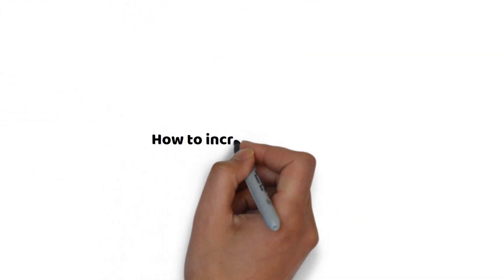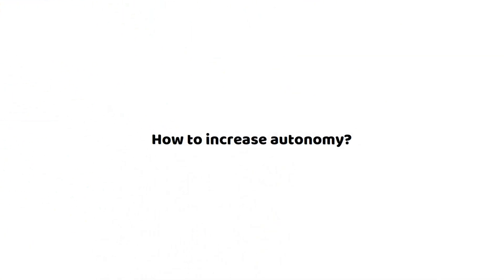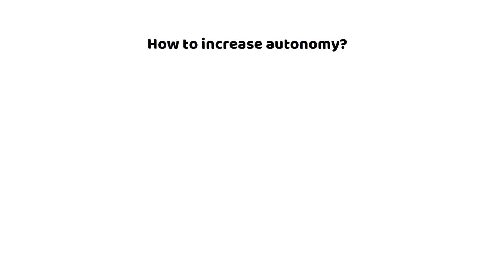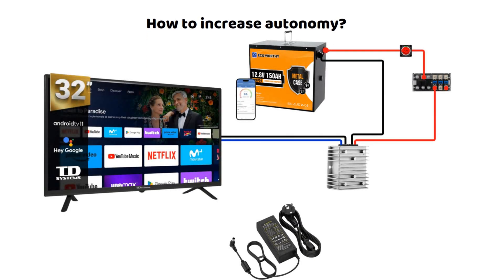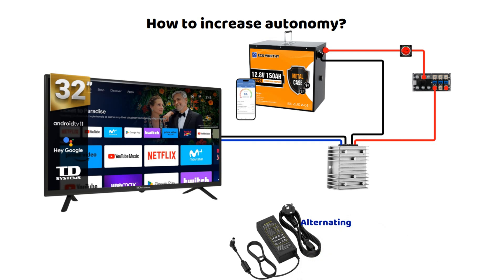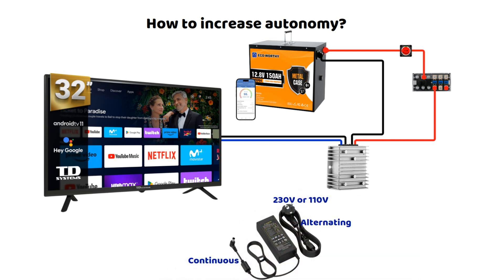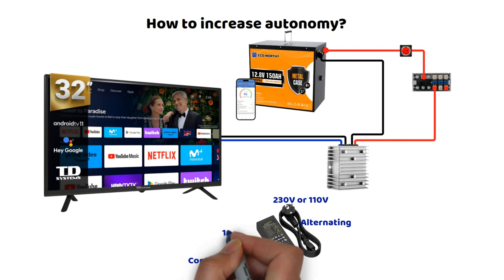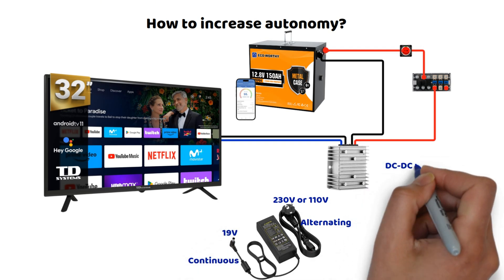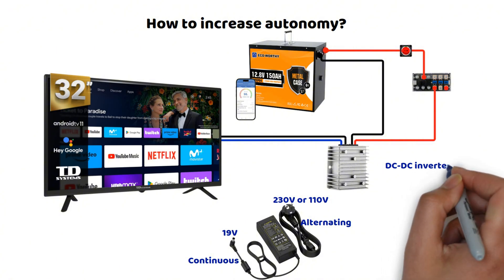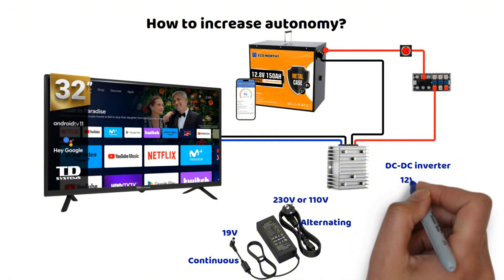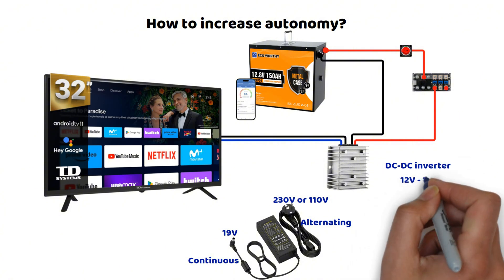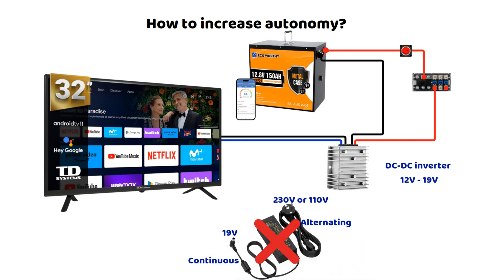In some cases, it is possible to avoid using a converter that transforms direct current into alternating current. Your TV sometimes comes with a power adapter that already converts AC power to DC at 19 volts to power your TV. In this case, you can use a small converter that steps up 12 volts to 19 volts. Since both voltages are already in direct current, the efficiency will be much better, with almost no losses. This can significantly extend the usage time and reduce power consumption.